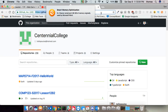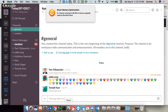For people who came in on time, please take a look up on eCentennial — you'll see a link to the Slack channel. Please join the Slack channel. It is called COMP 397-F2017. Okay, this is the channel.